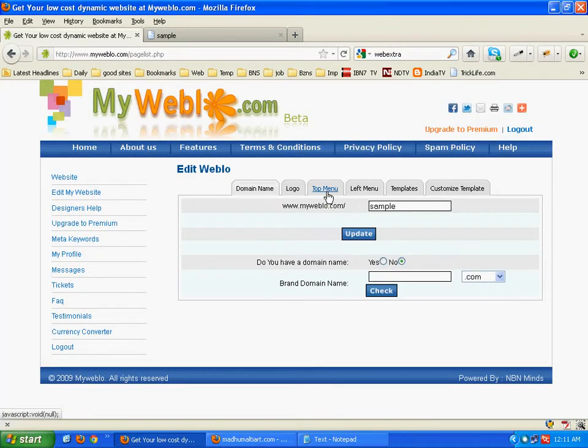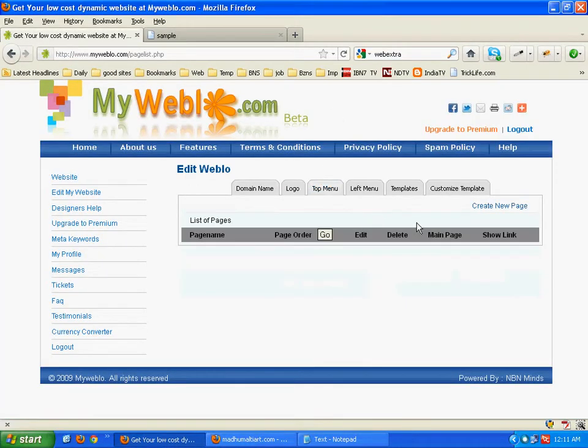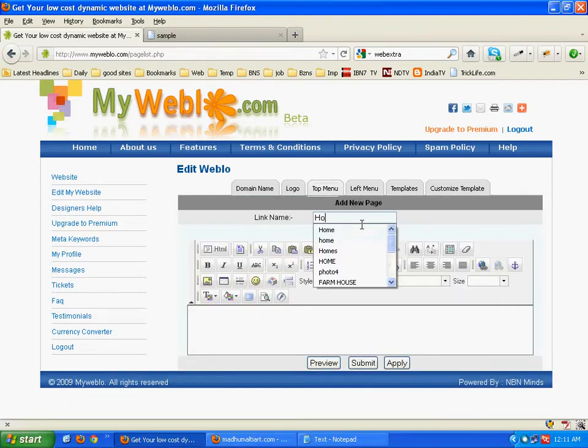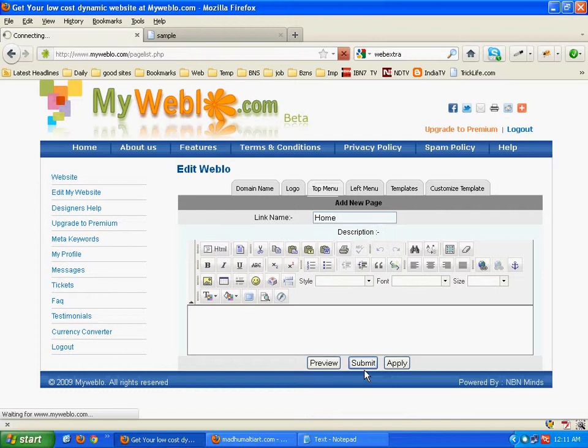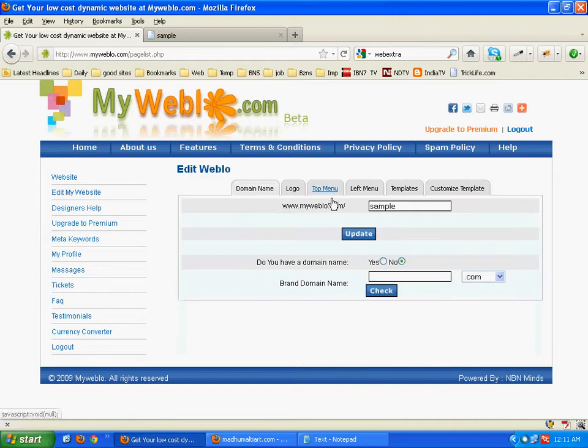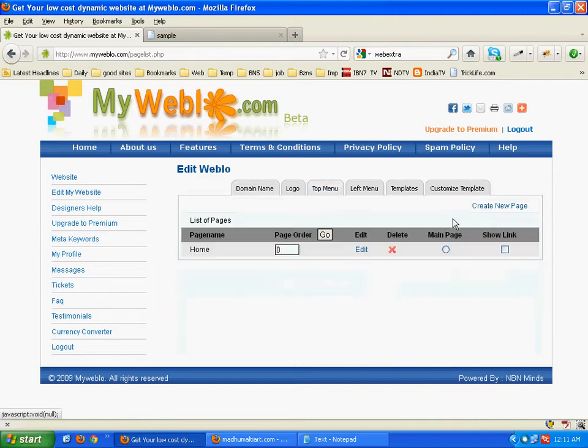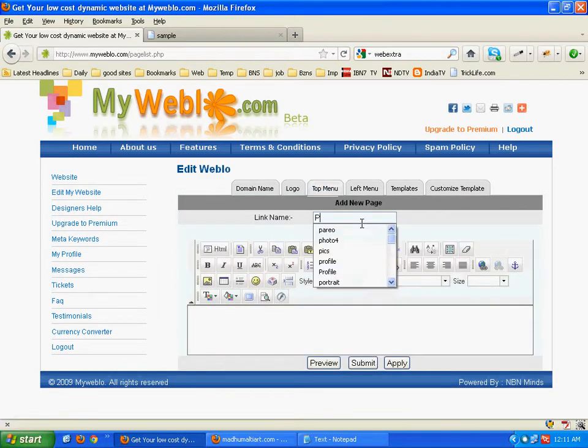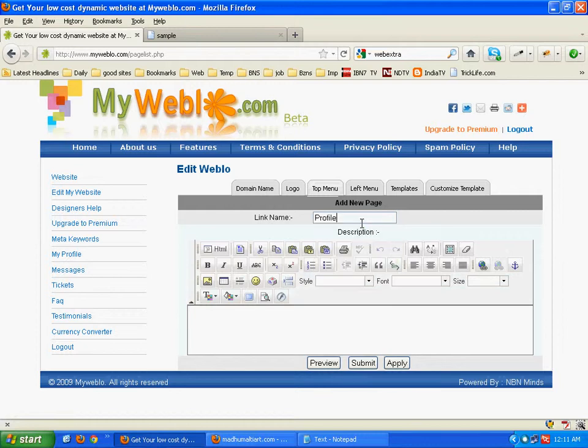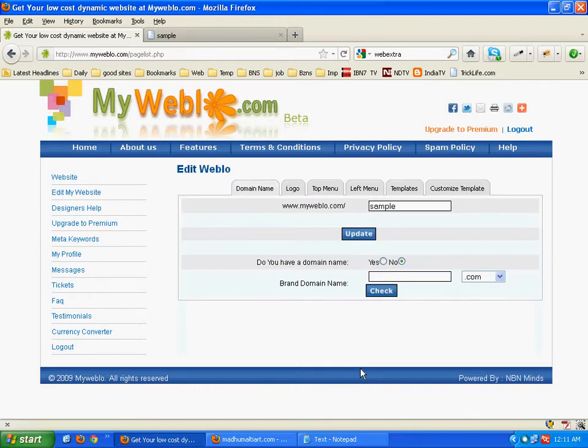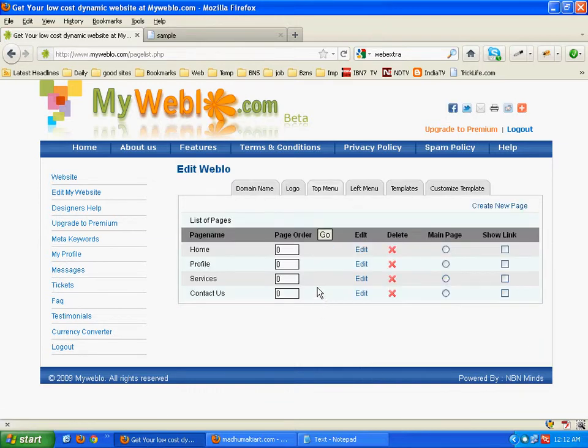Now click on top menu tab. Here we will click on create new page to create a new page. Let us create one more. In the same way we have created a few more pages.